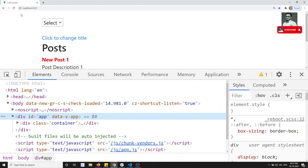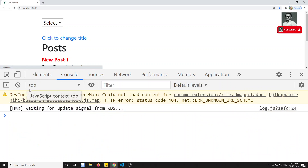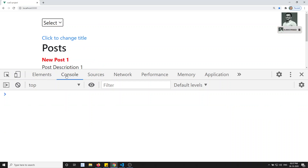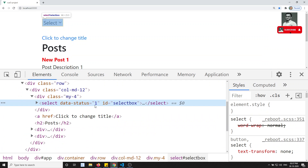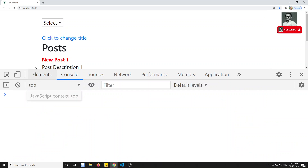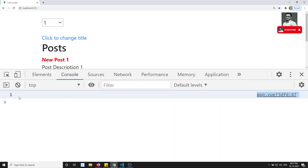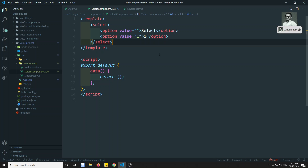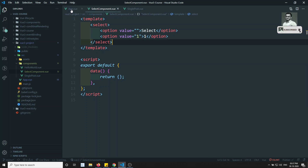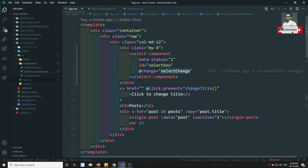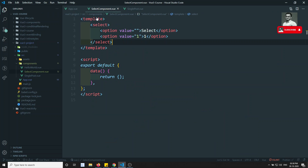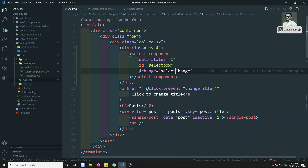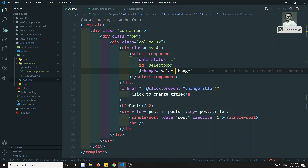Let me refresh and check the output. Now if I select an option from the select element, you can see '1' has been fired in App.vue. That means whenever the select box changes, the @change event we wrote in the parent has been automatically inherited by the select box. This is nothing but attribute inheritance.